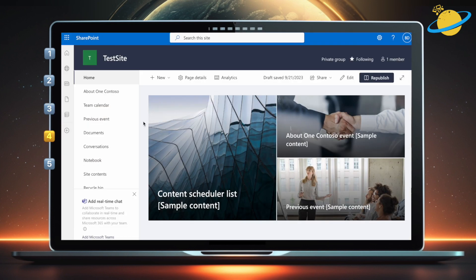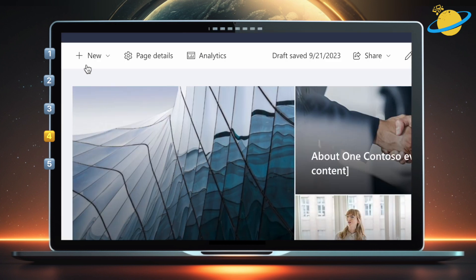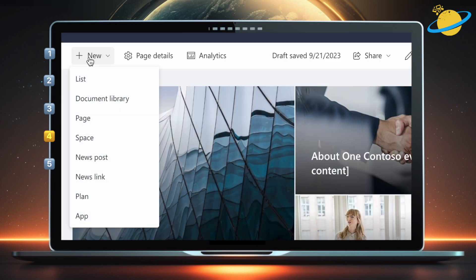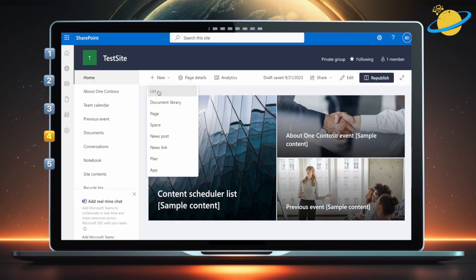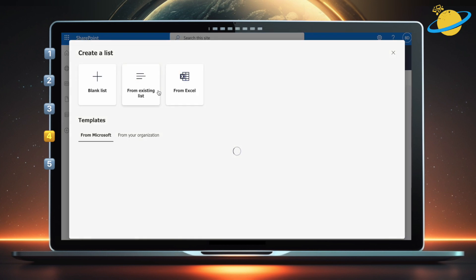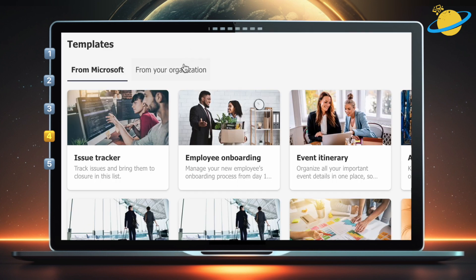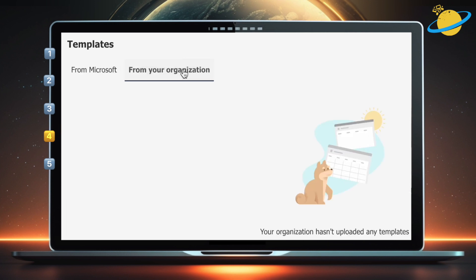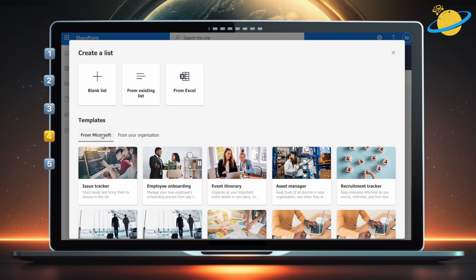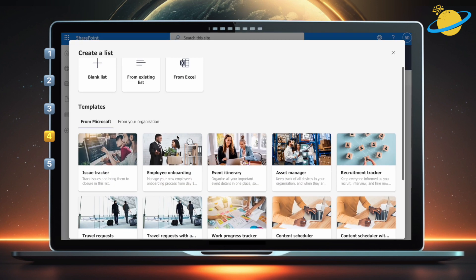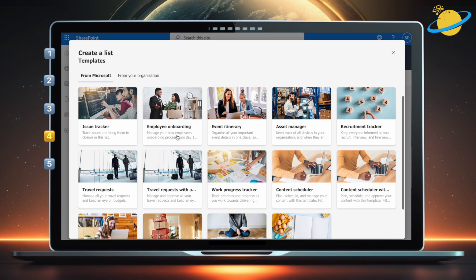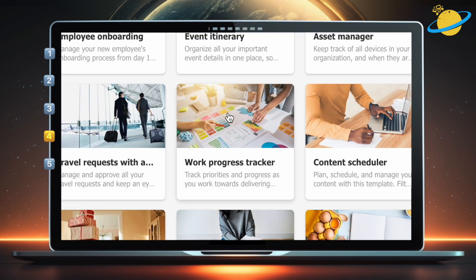Now we'll take a look at some list templates. Start by clicking New, and selecting List from the drop-down. To use custom templates, click from your organization. We don't have any custom list templates at the moment, but you can click the link in the description if you want to learn how to make them. For now, head back to the Microsoft templates.